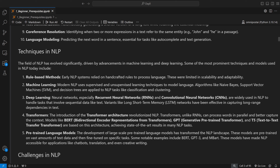NLP has evolved significantly, driven by advancements in machine learning and deep learning. Here are some prominent techniques. First, rule-based methods — you might wonder who uses these now when there are LLMs. With transformers or neural networks there is a sense of unpredictability, but with rule-based methods, since the rules are handcrafted by yourself, the system can never go wrong. The issue is limited scalability and adaptability.